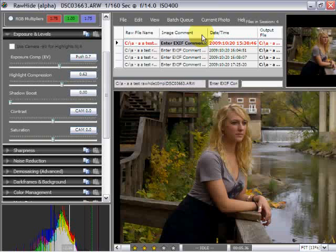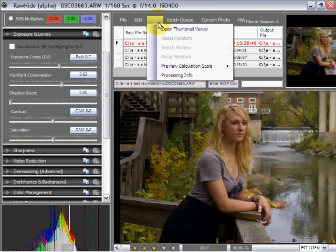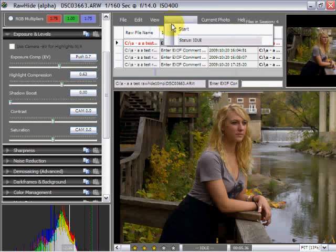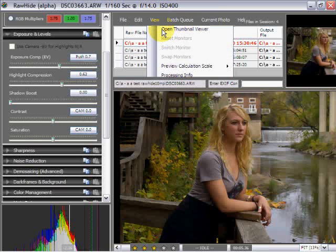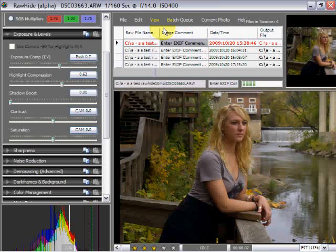One more thing that we should talk about here is they have a program that's associated with this called the Thumbnail Viewer, which is a very handy piece of software.